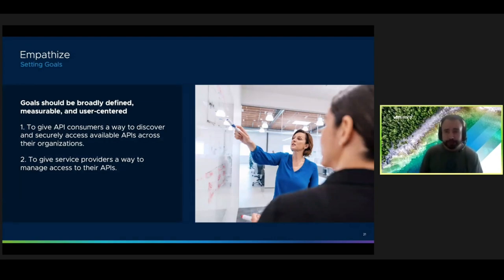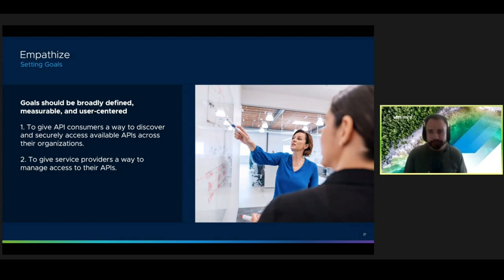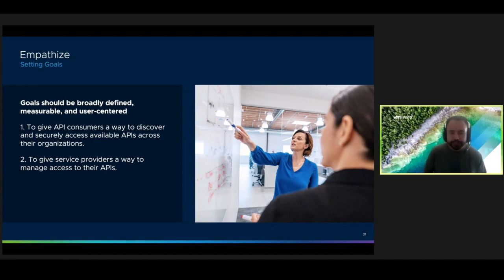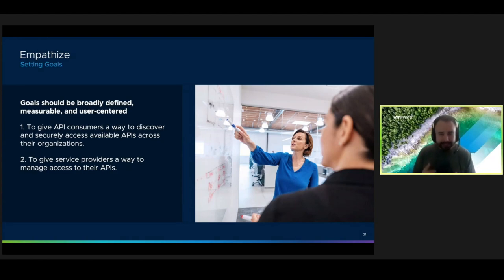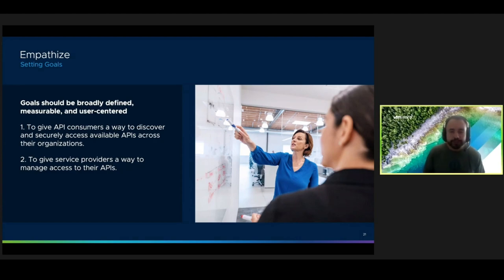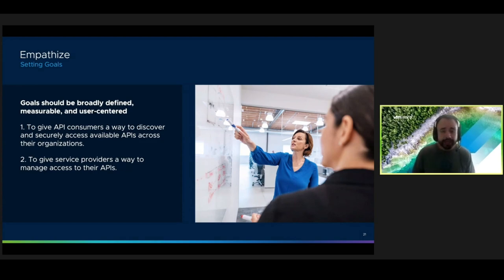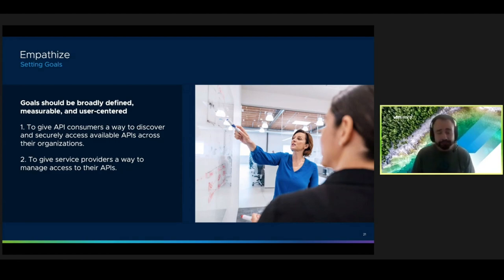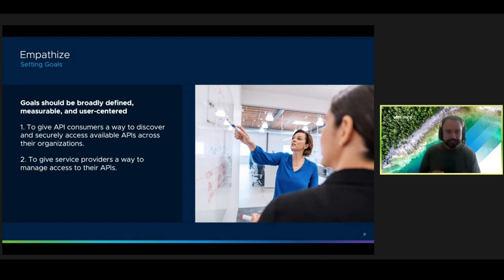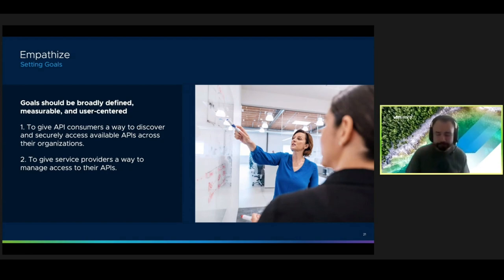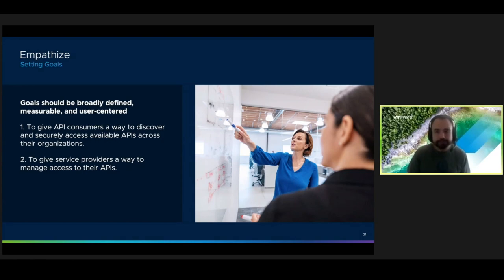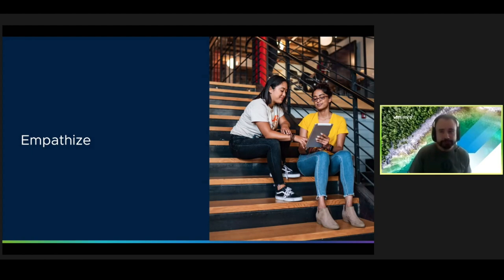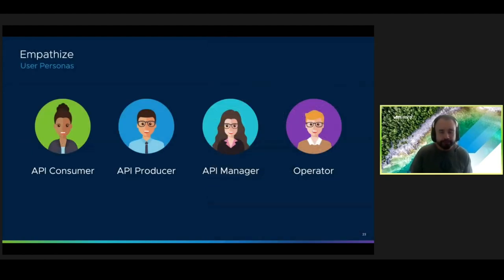But before we get started with talking to users, we should define our goals. These are going to help our team decide where to focus our time and effort. Goals should be broadly defined, measurable, and user-focused. Try to avoid mentioning any specific solutions or feature sets. Instead, think about the outcomes that you want for your user. For example, our two goals that we started with were to give consumers a way to discover and access APIs. And for service providers, it was a way to manage that access to those services. As you can see, our goals don't mention any specific solutions and can easily be measured by whether or not we deliver on the outcome.